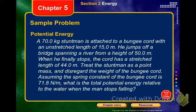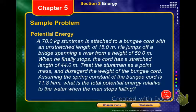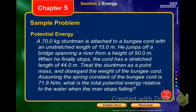Let's go through this example dealing with gravitational and elastic potential energy. A 70-kilogram stuntman is attached to a bungee cord with an unstretched length of 15 meters. The unstretched length is the relaxed length. He jumps off a bridge spanning a river at a height of 50 meters. When he finally stops, the cord has a stretched length of 44 meters. Treat the stuntman as a point mass, disregard the weight of the bungee cord. The spring constant of the cord is 71.8 newtons per meter. What is the total potential energy relative to the water when the man stops falling?